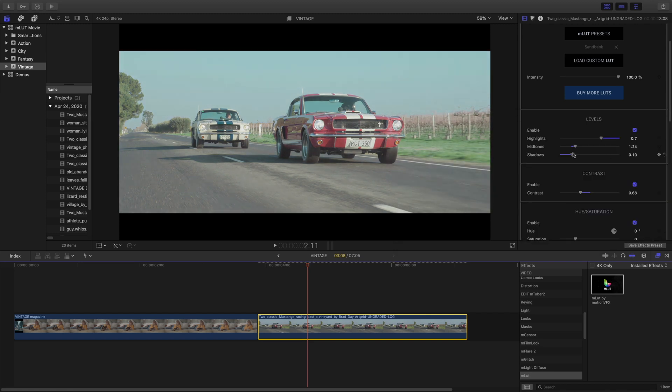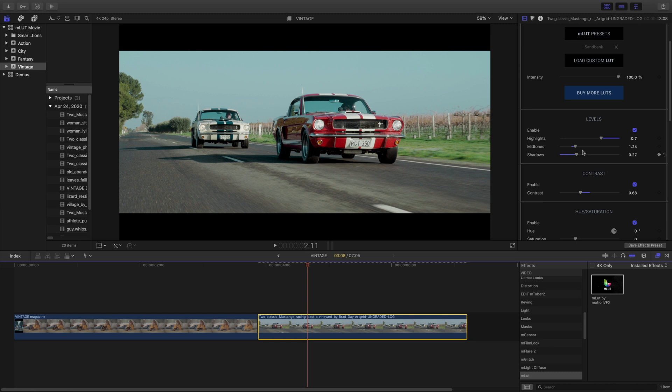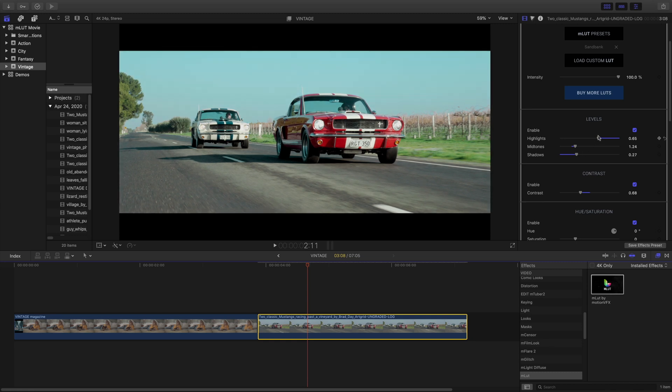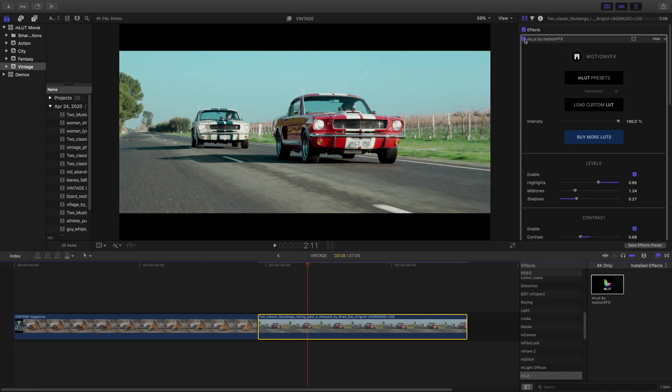From this point, we can still go back and manipulate our levels and contrast. Either way you want to work with it, it's up to you.